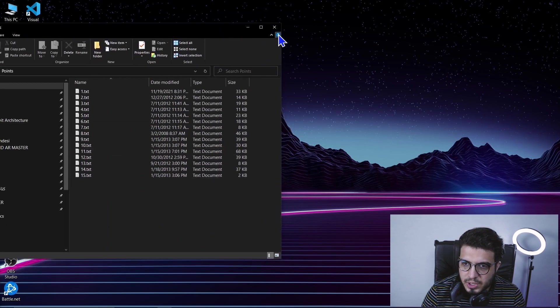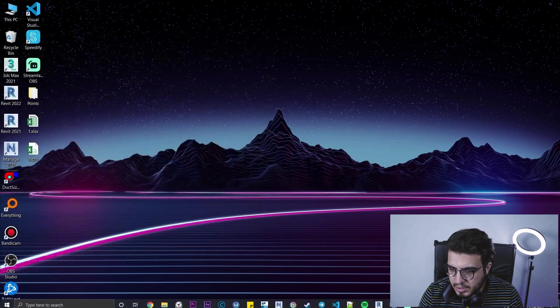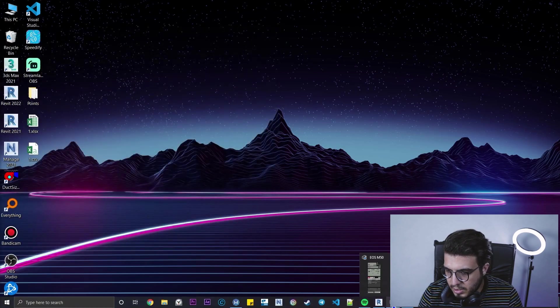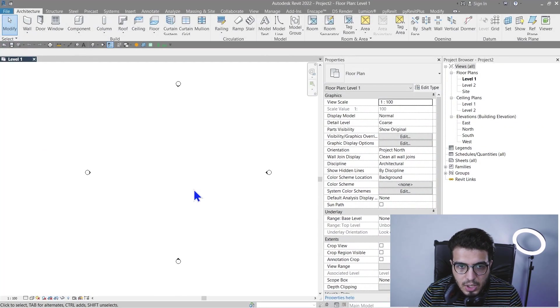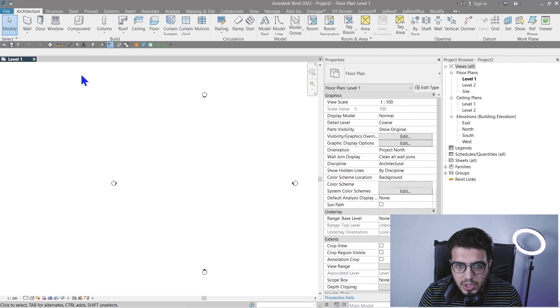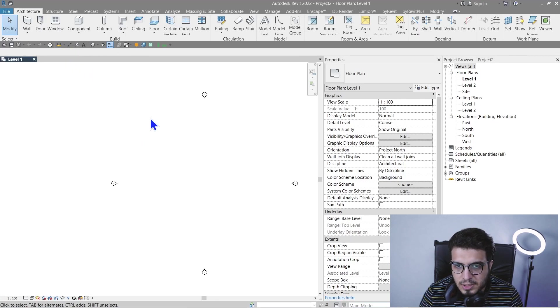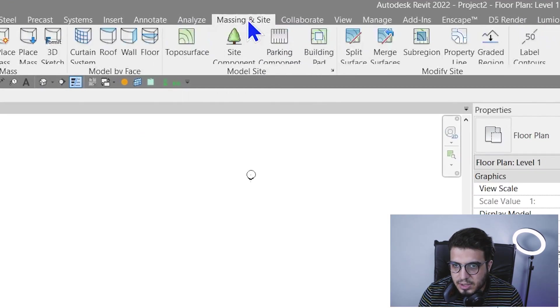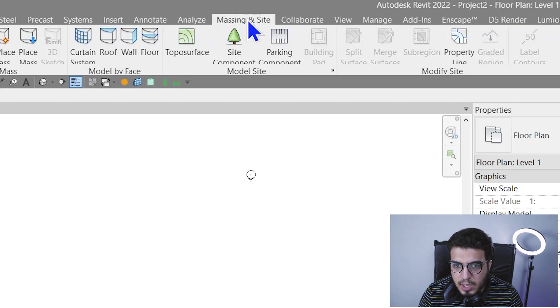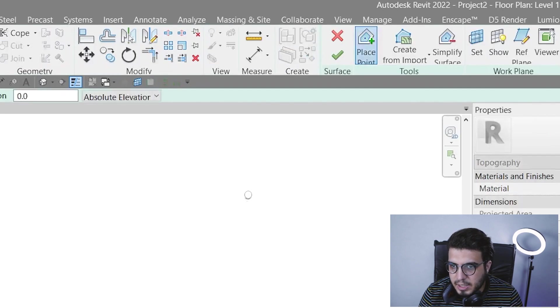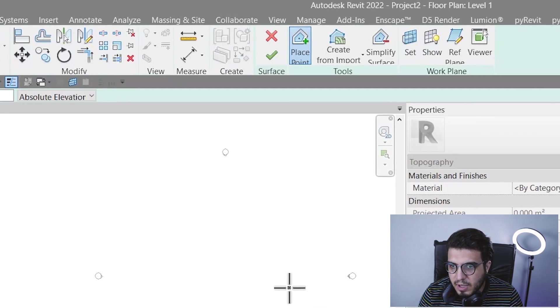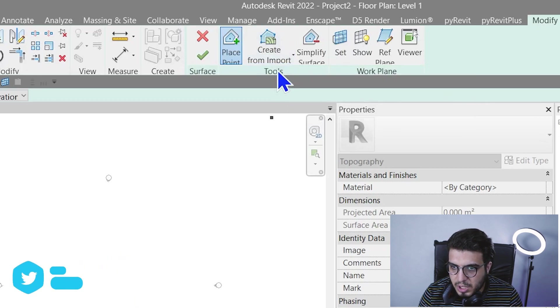You can access it from there very easily. Let's go to Revit. In here you need to be in 3D or any view you want, then go to the Massing and Site tab and from here click on Toposurface.